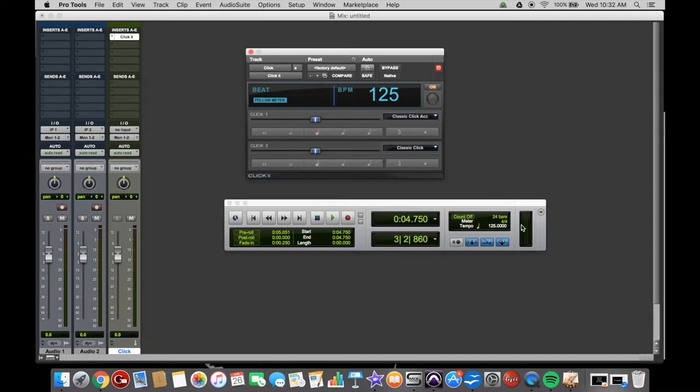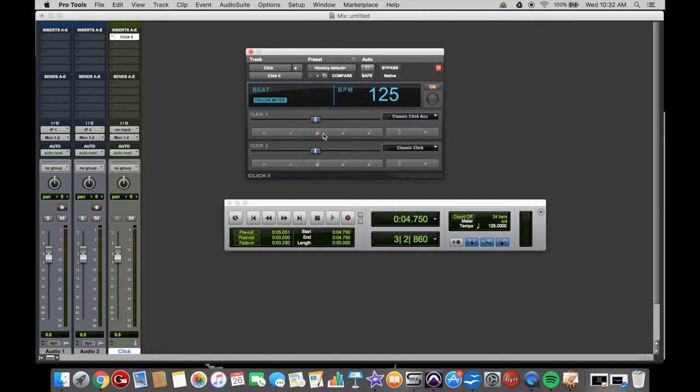That's your tempo that will follow the tempo of the session you have open. Click one is the one beat of the click, click two is the rest of the beats. If you unclick this Follow Meter, you can change the note values.